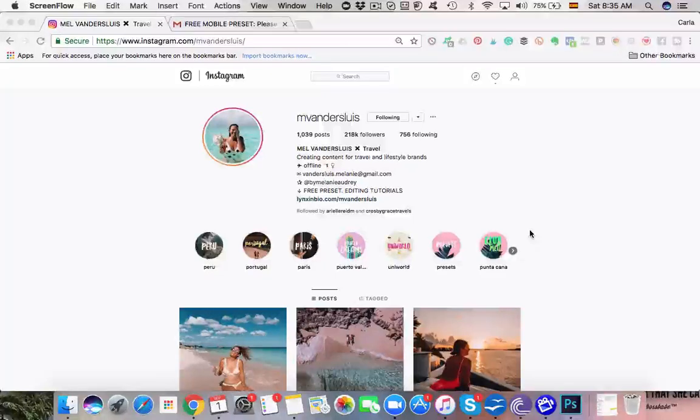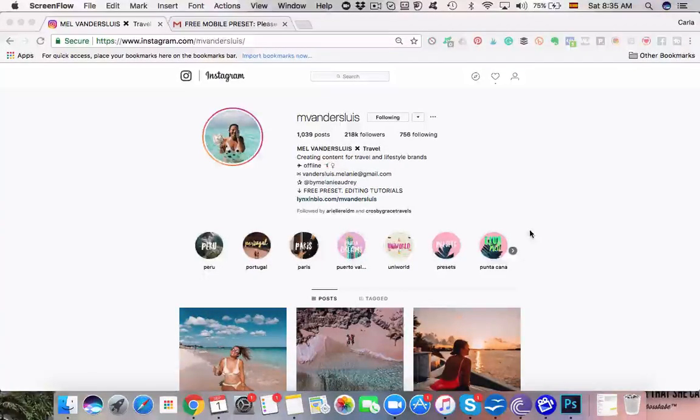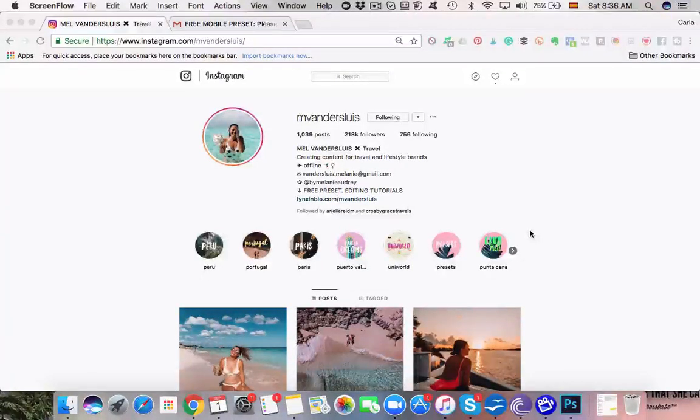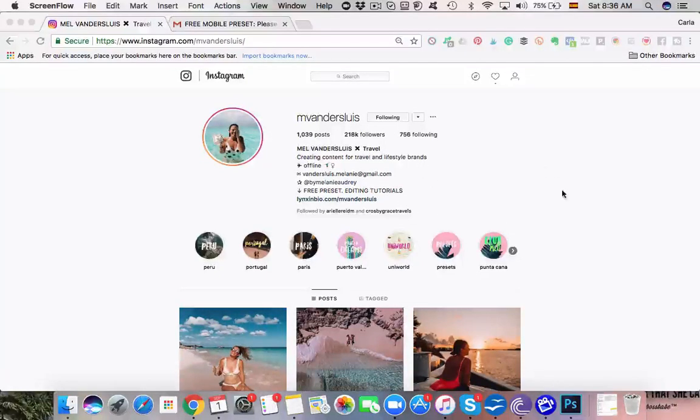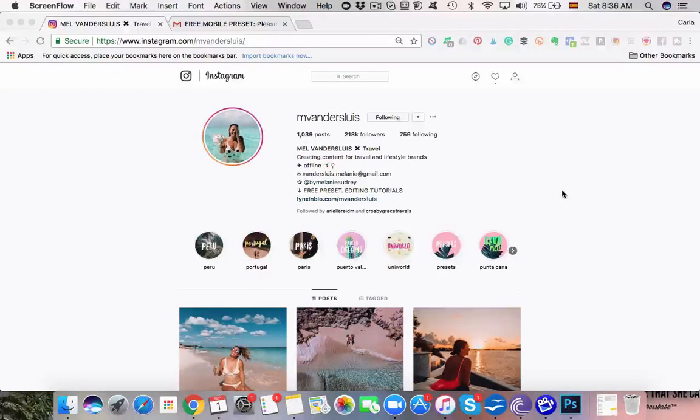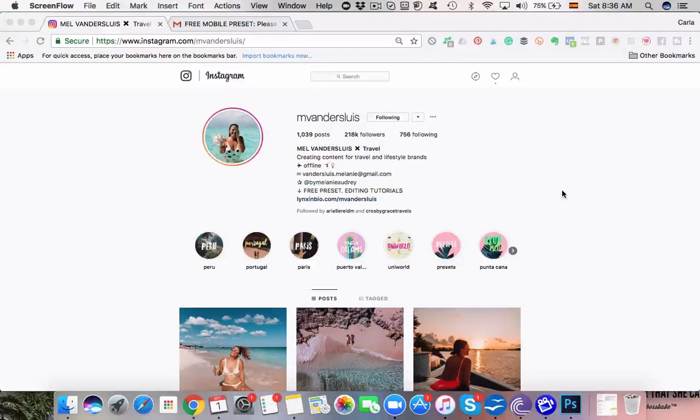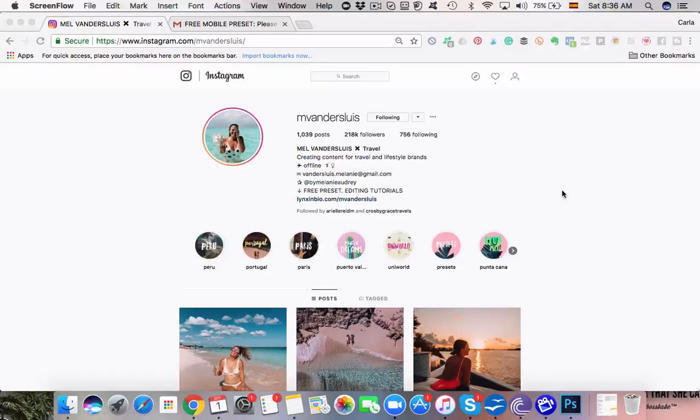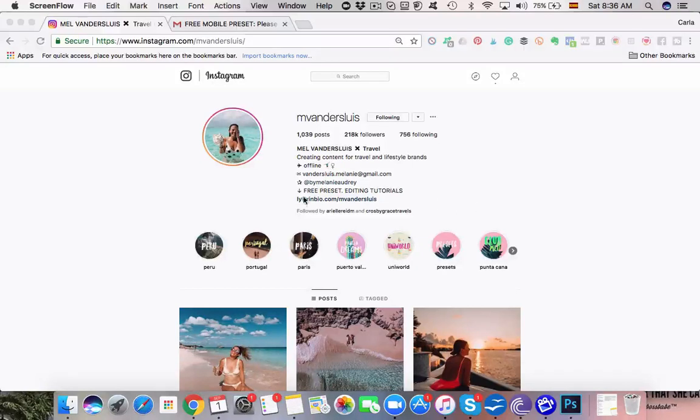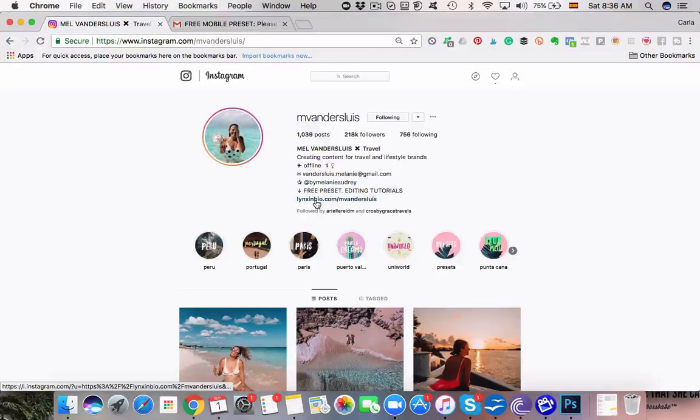Another lady who is giving us her free Lightroom app preset is Mel from M.Vanderlue. I hope I'm saying her last name correctly. There are more and more travel, fashion and lifestyle bloggers who are bringing out their own presets, so definitely if you see them advertised on Instagram, just download them if they're free and see which ones you like best. What we want to do is just go to her Instagram profile, click on the link in her bio and it will let us download the preset.